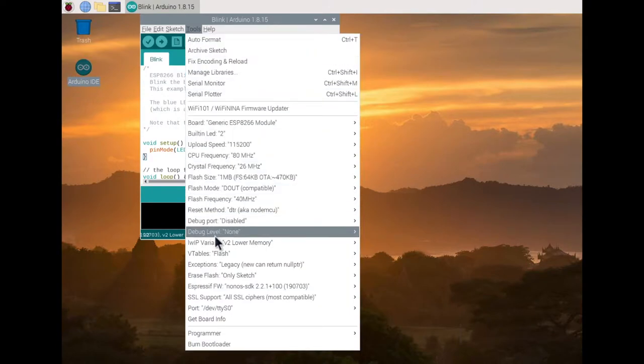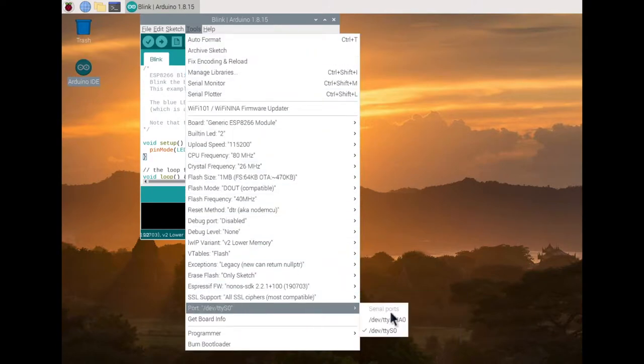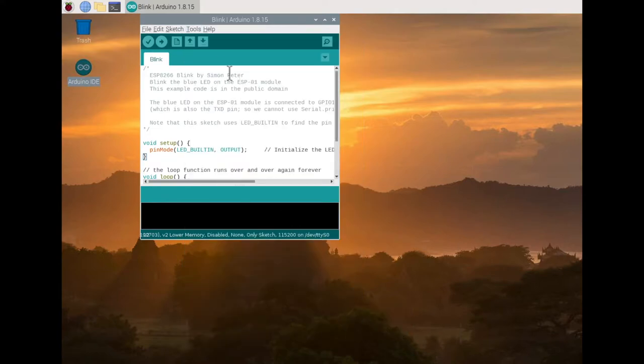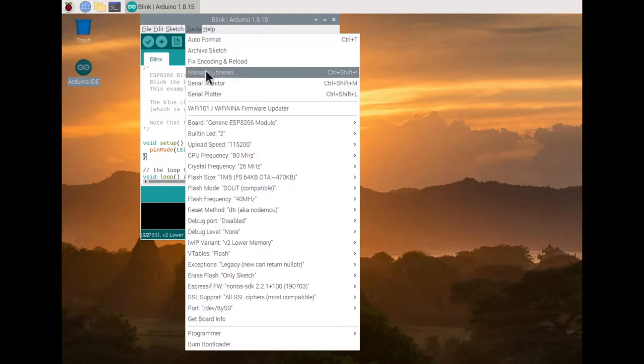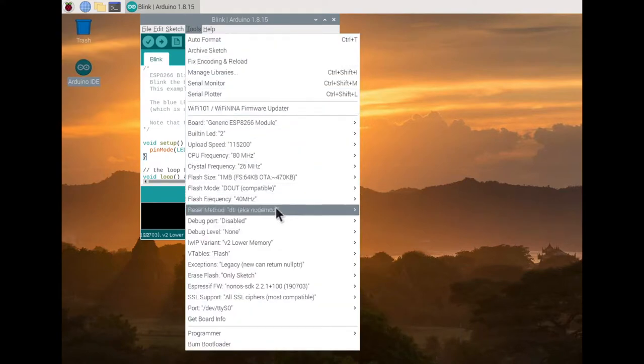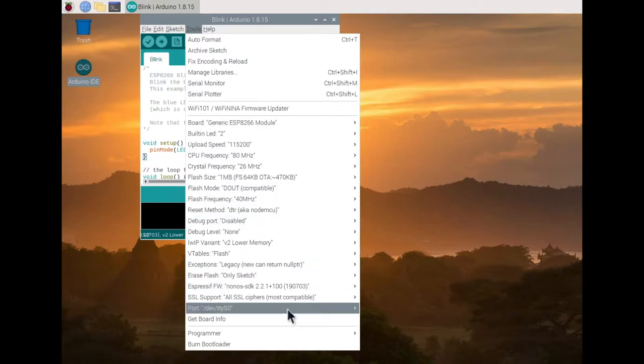To actually program the board make sure you select the TTYS0 serial port and in general you can look at my settings and see if yours are similar.